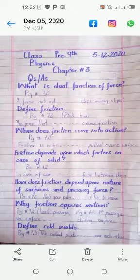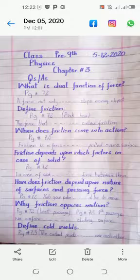Next question: why does friction oppose motion? Its answer starts from page number 72, last passage, and ends at page number 73, first passage — starting from 'no surface' and ending at 'sliding surface.'